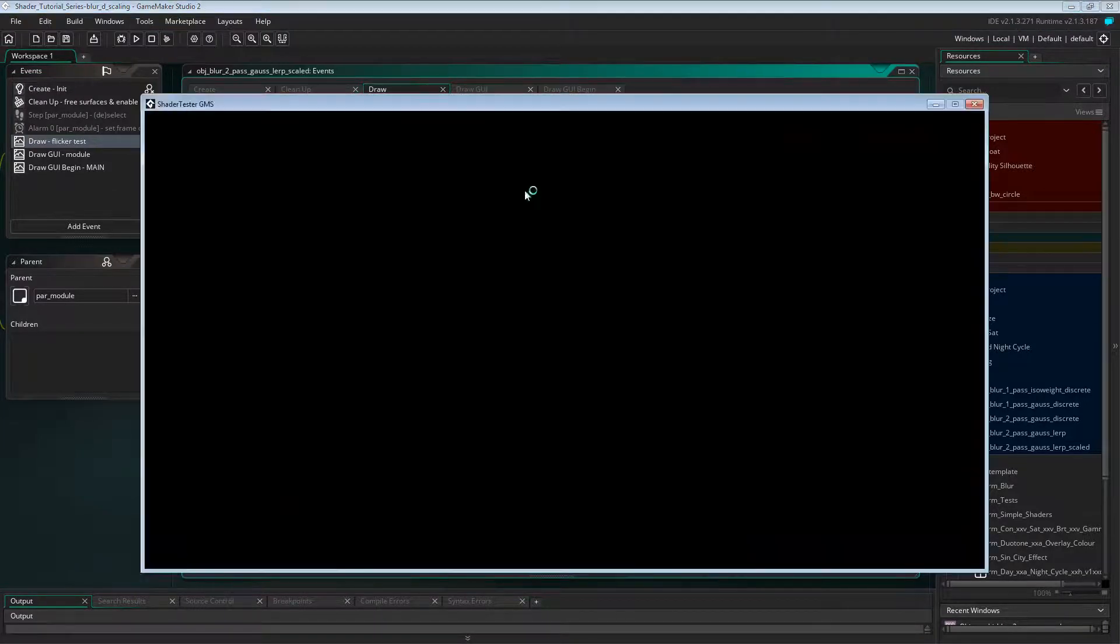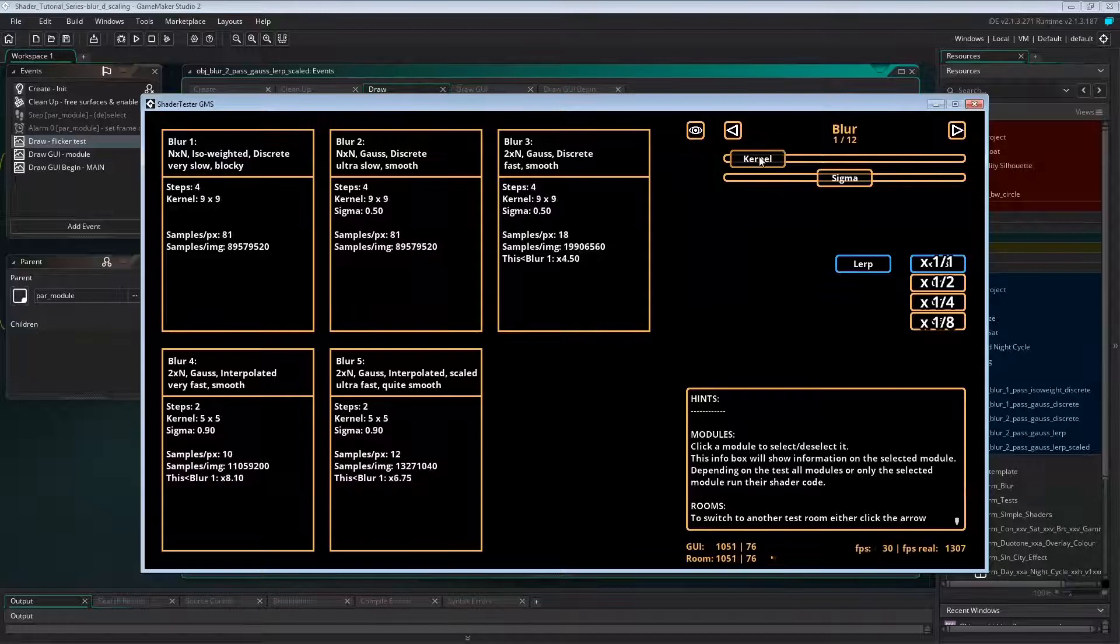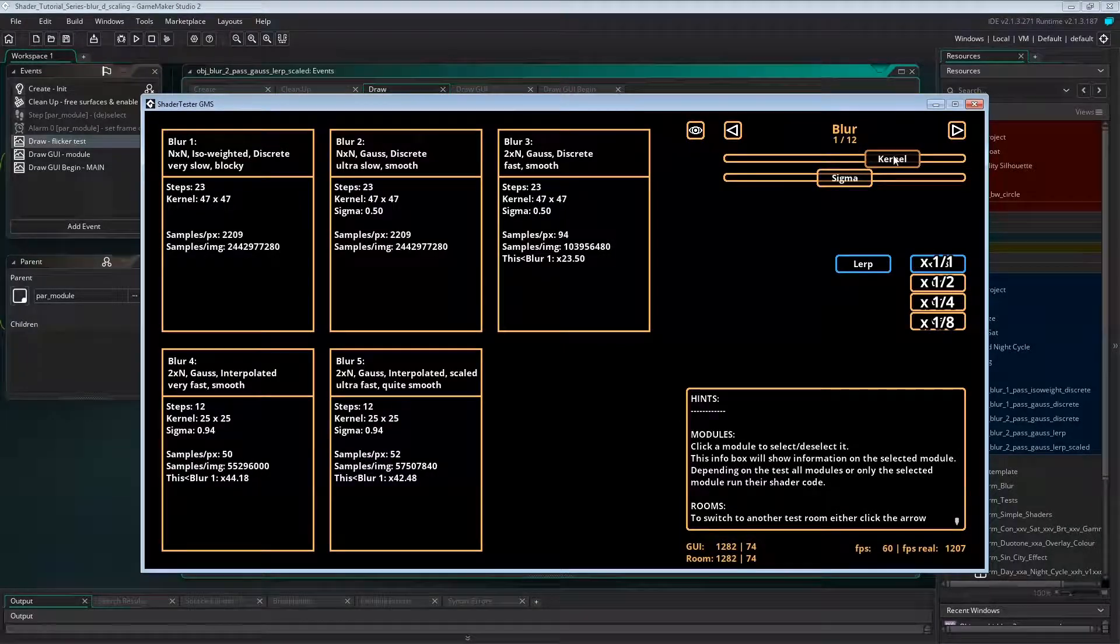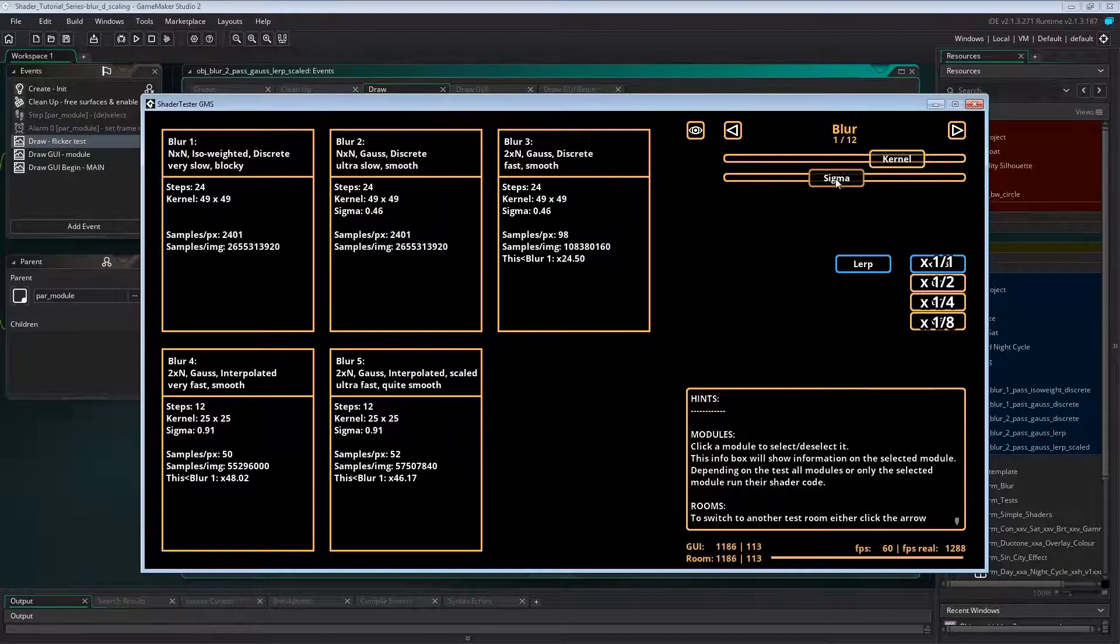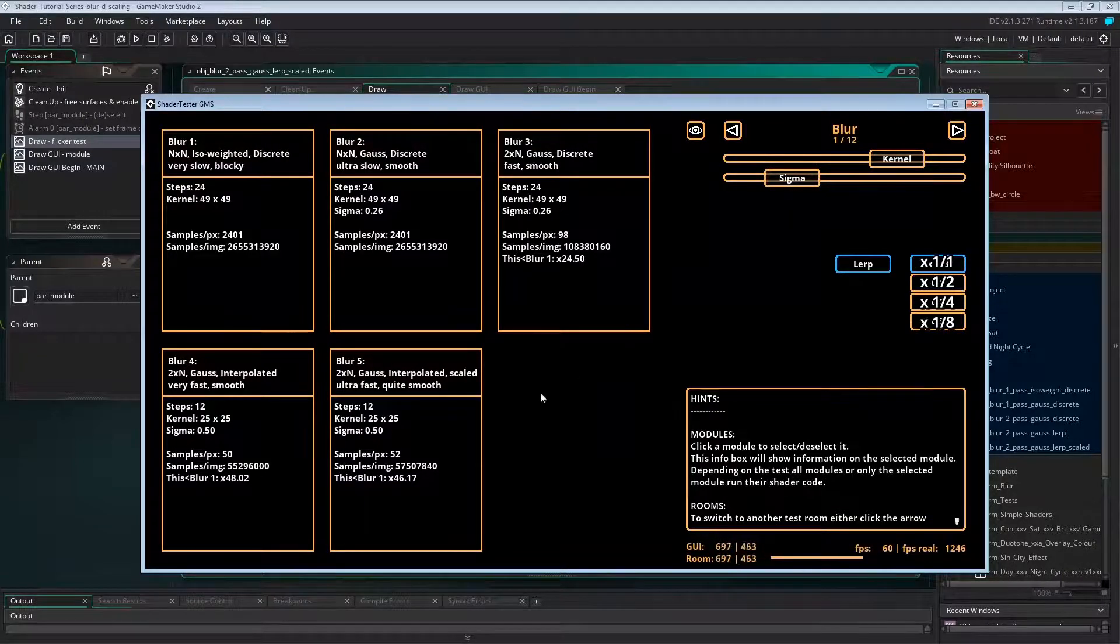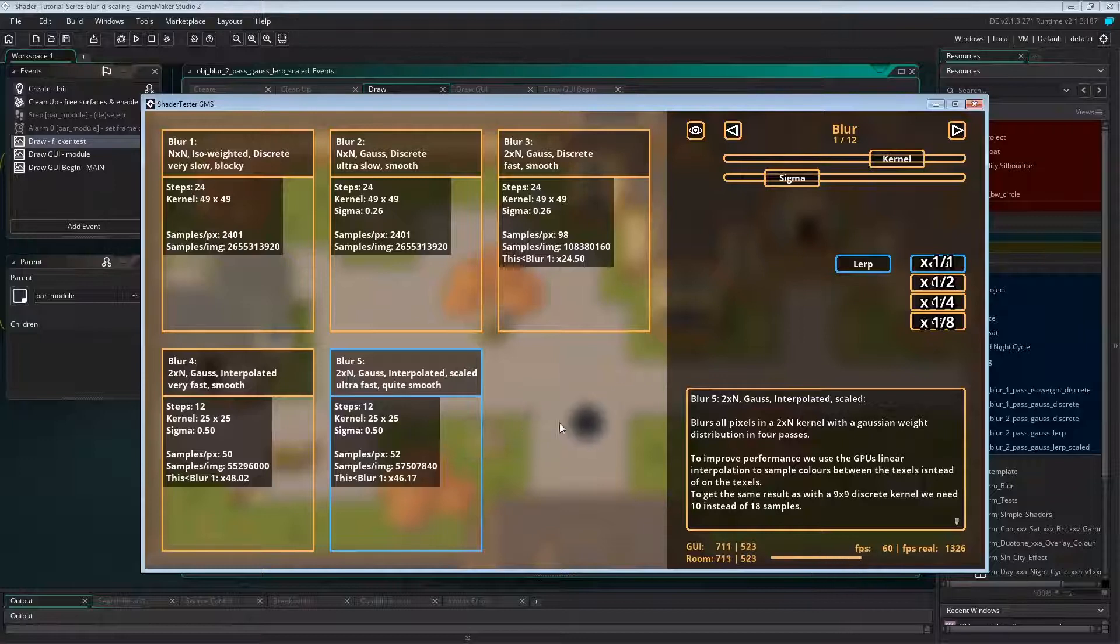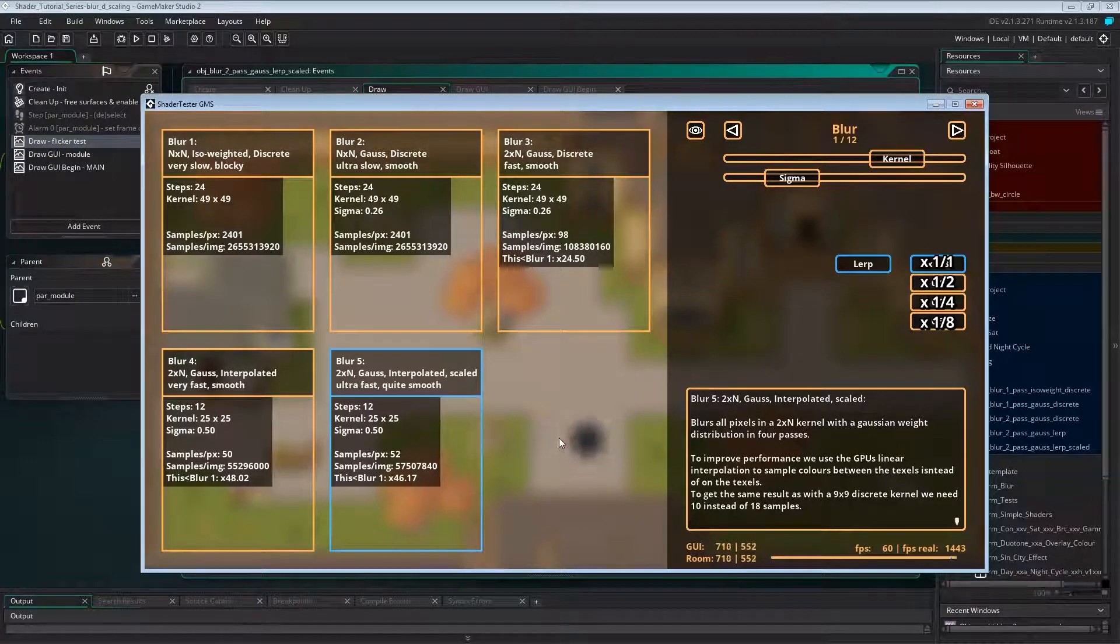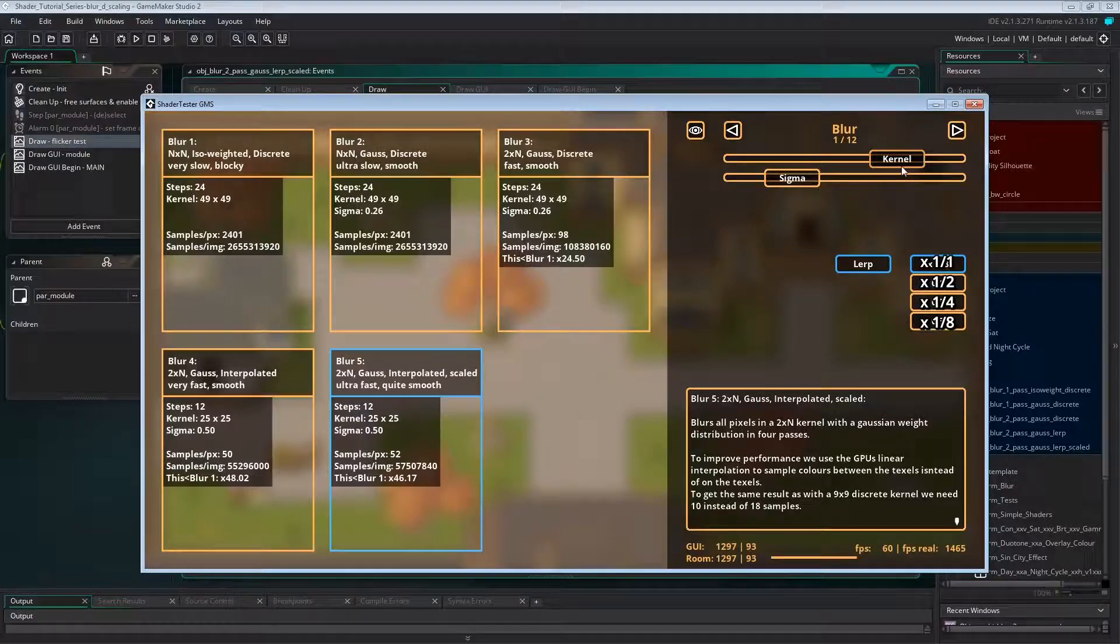Now let's run this and set up these values. A kernel size of 25 by 25, a sigma of 0.5, and no scaling. So we got a nice blur, a rather large kernel, and everything looks smooth.